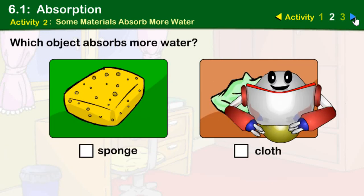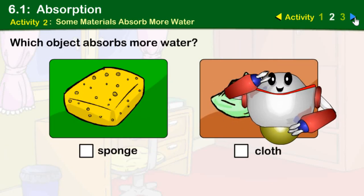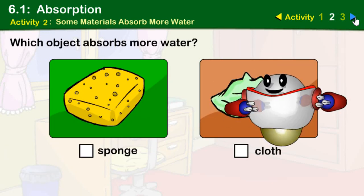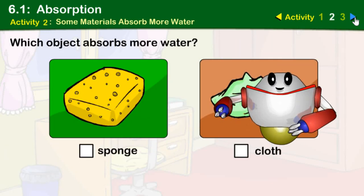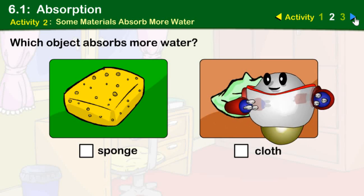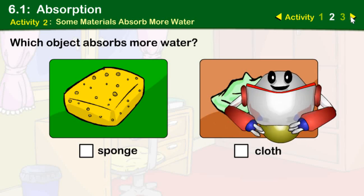Hi children. Can you tell me which objects absorb more water?